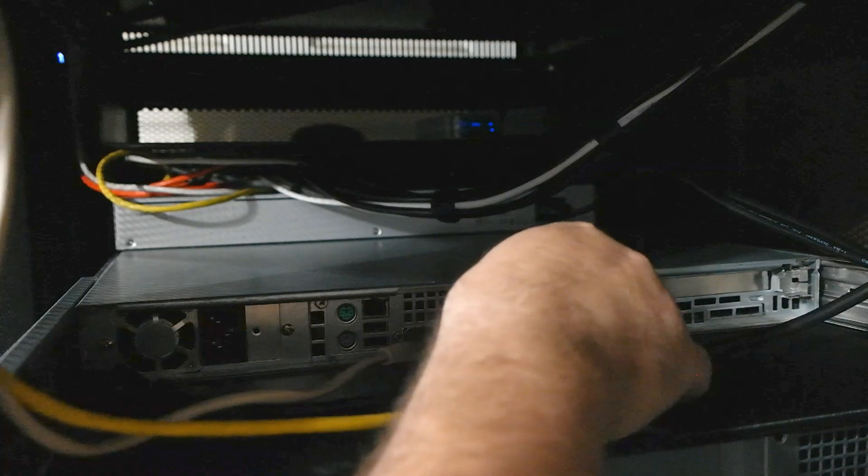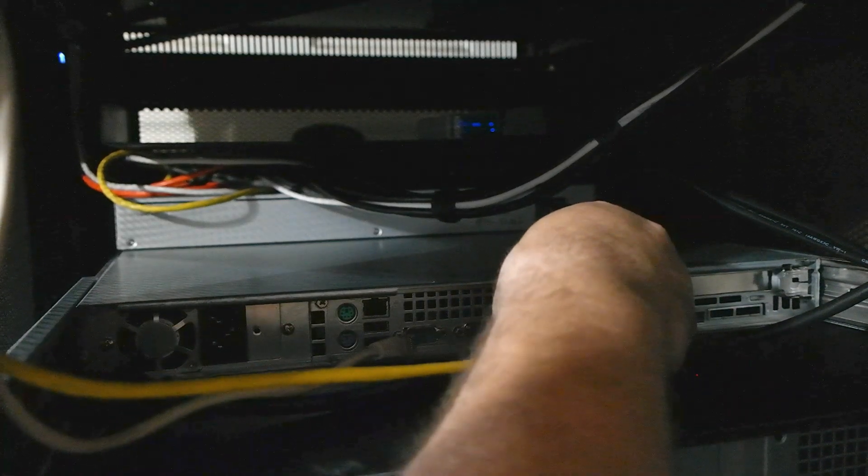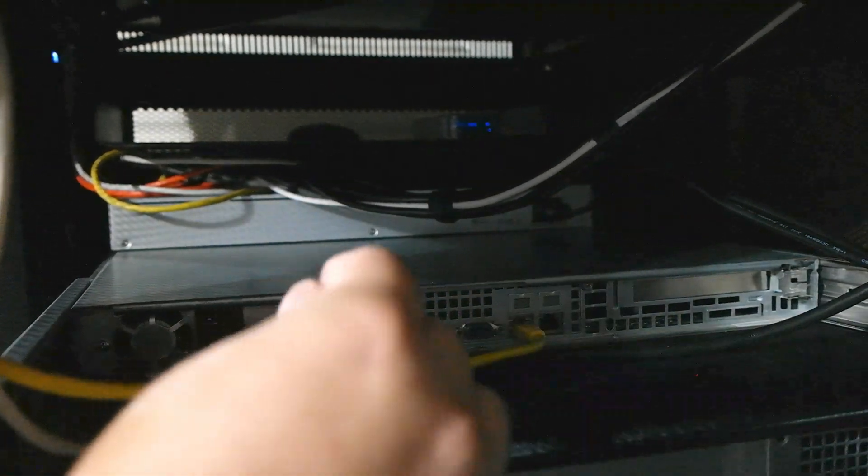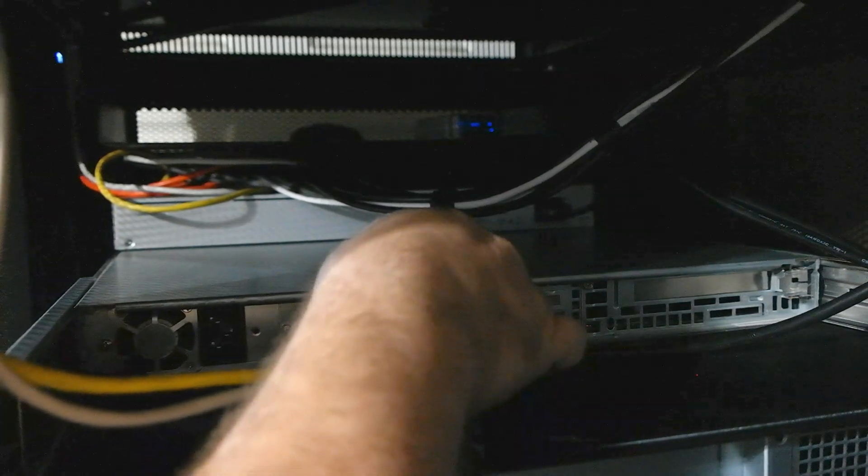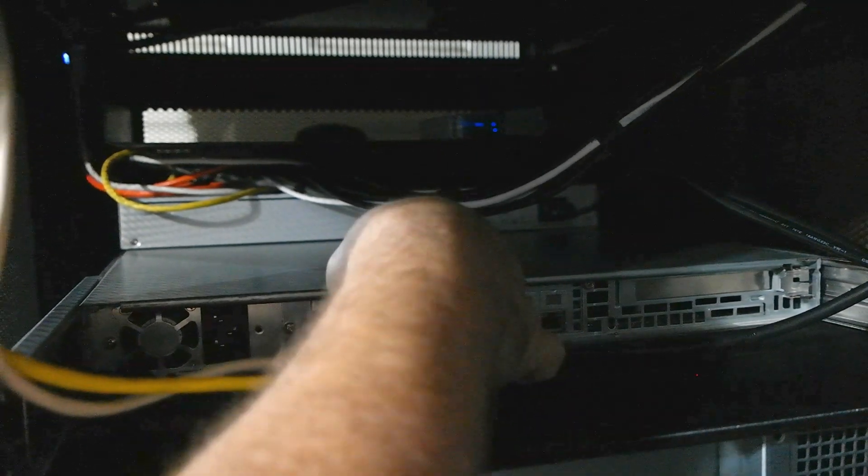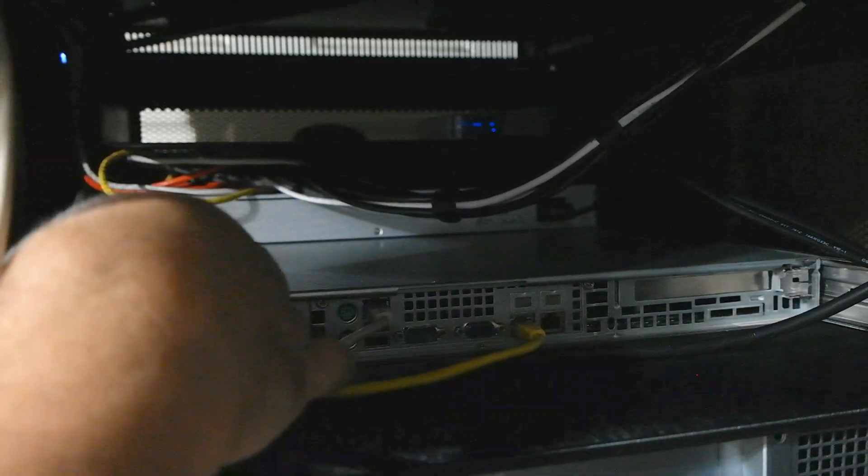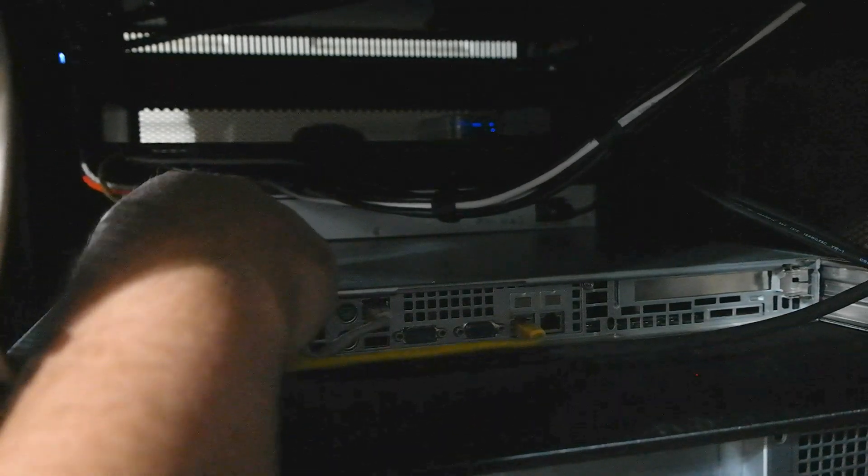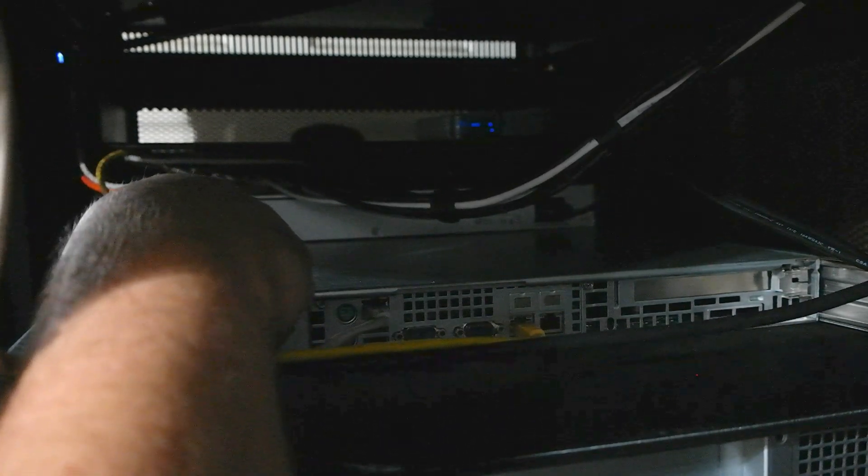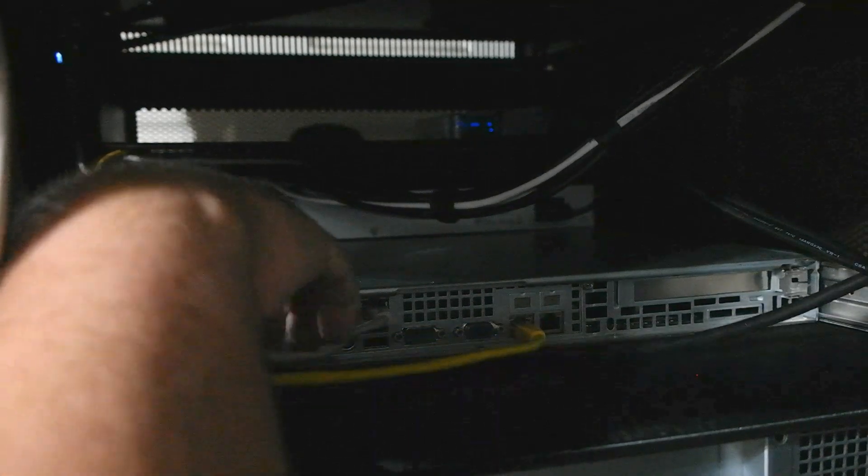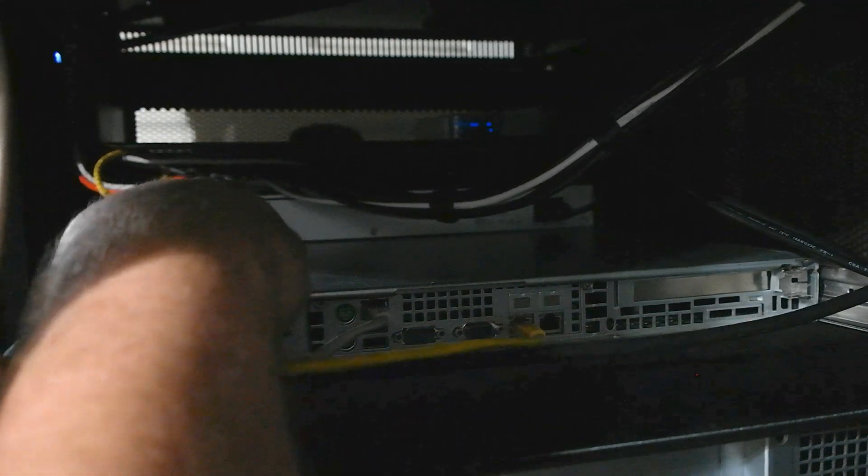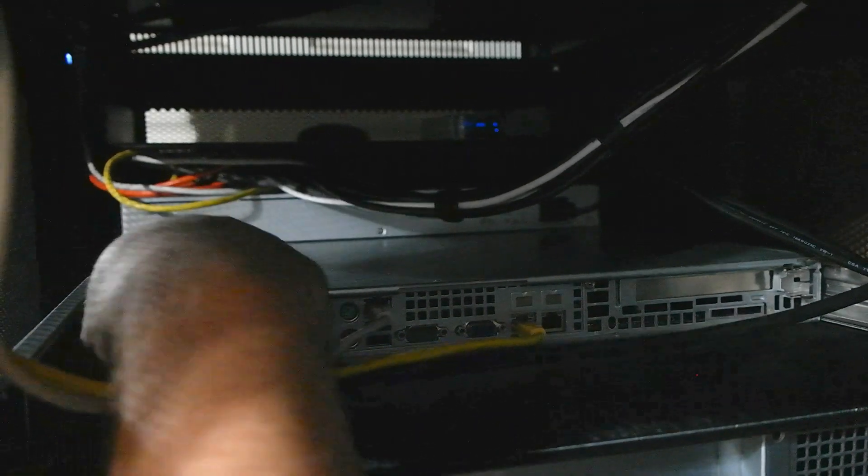Okay, so let's give it some network, let's plug in the IPMI, and finally let's give it some power. If I can see what I was doing.